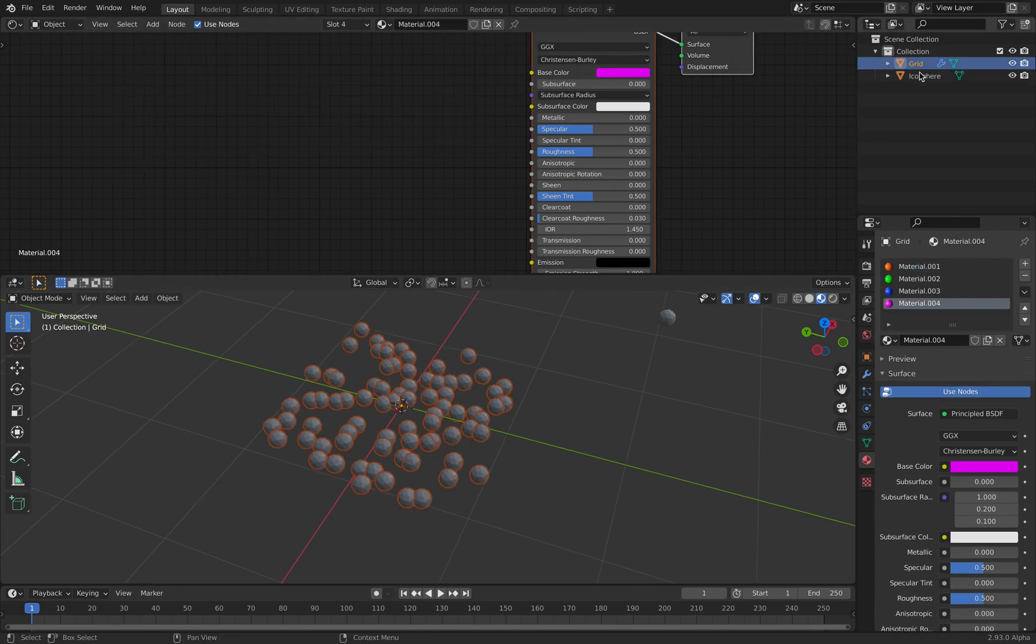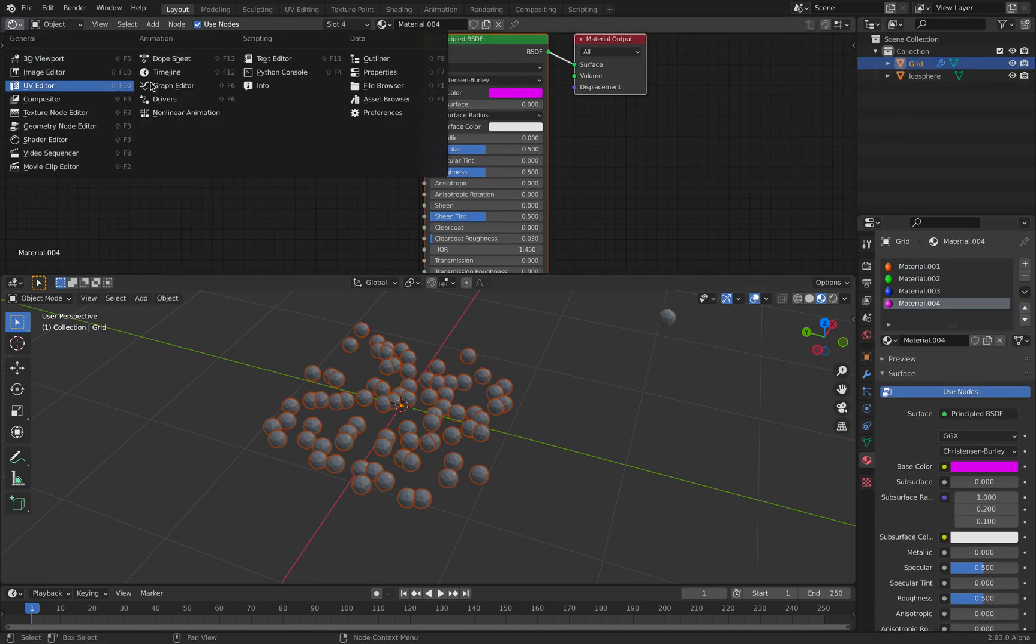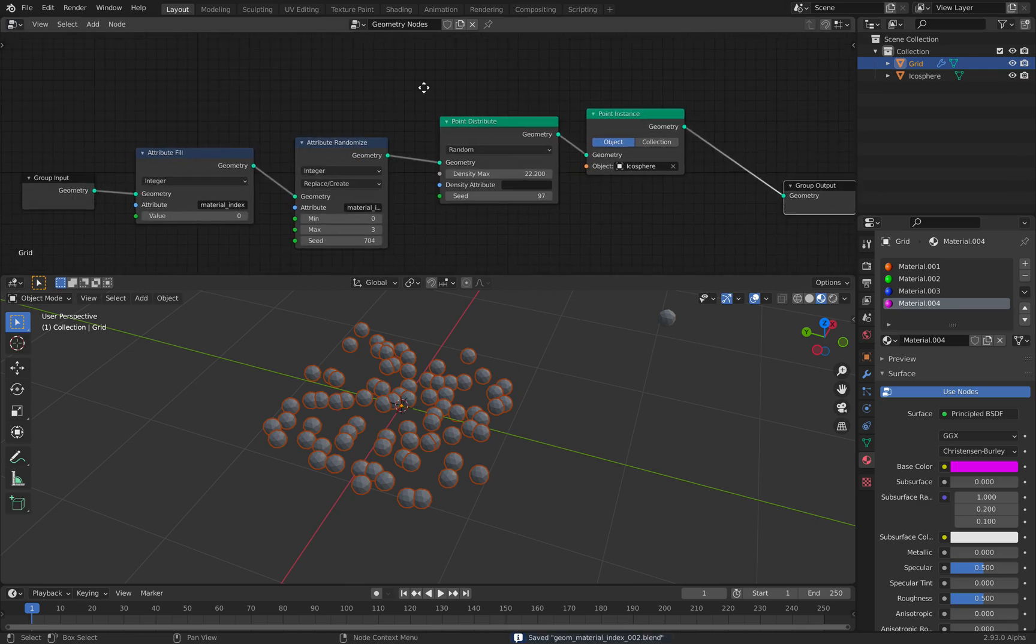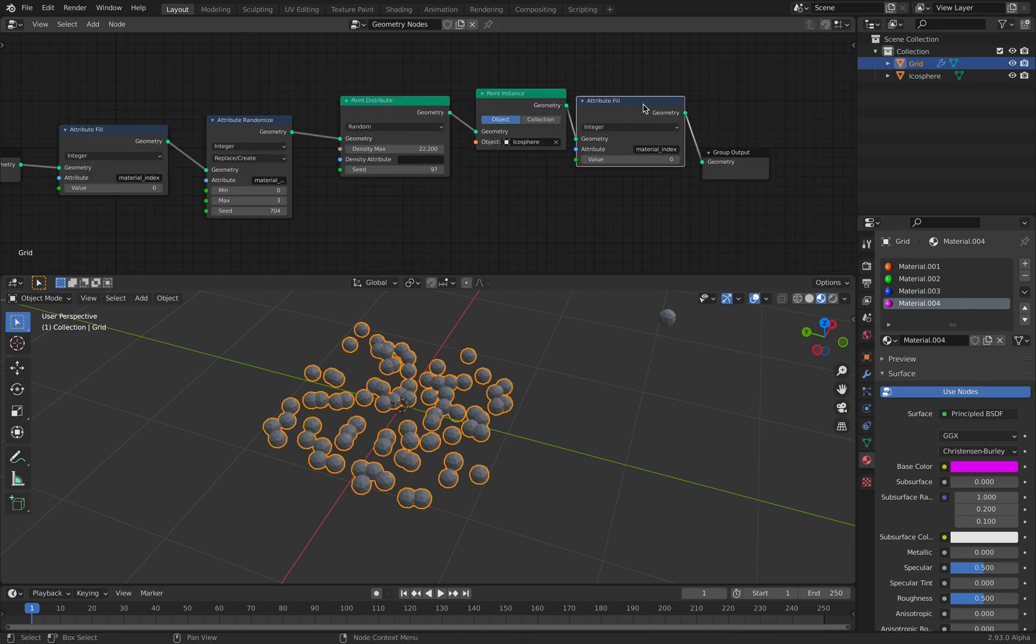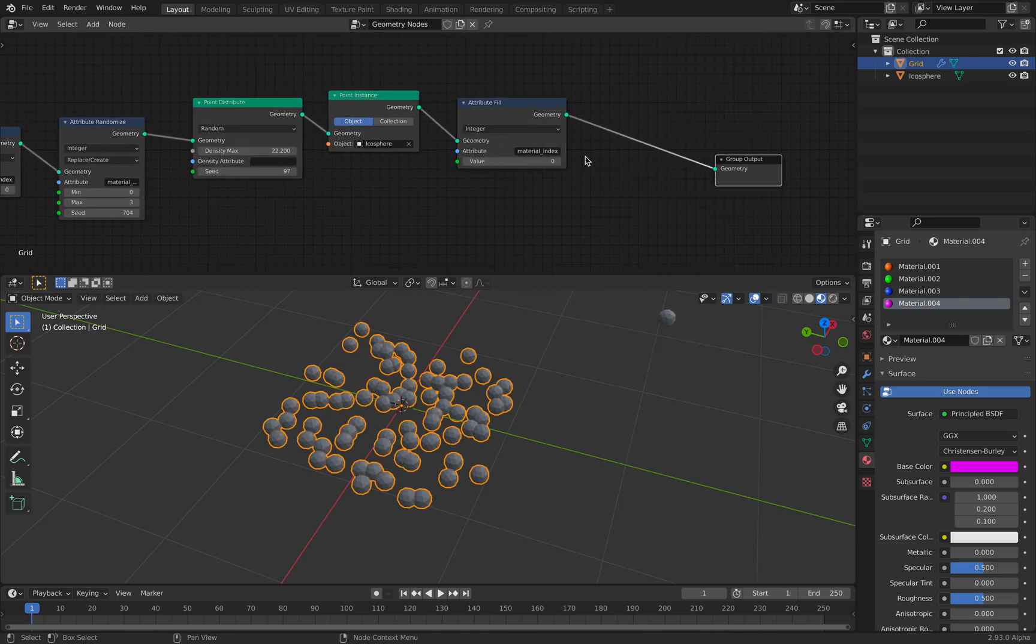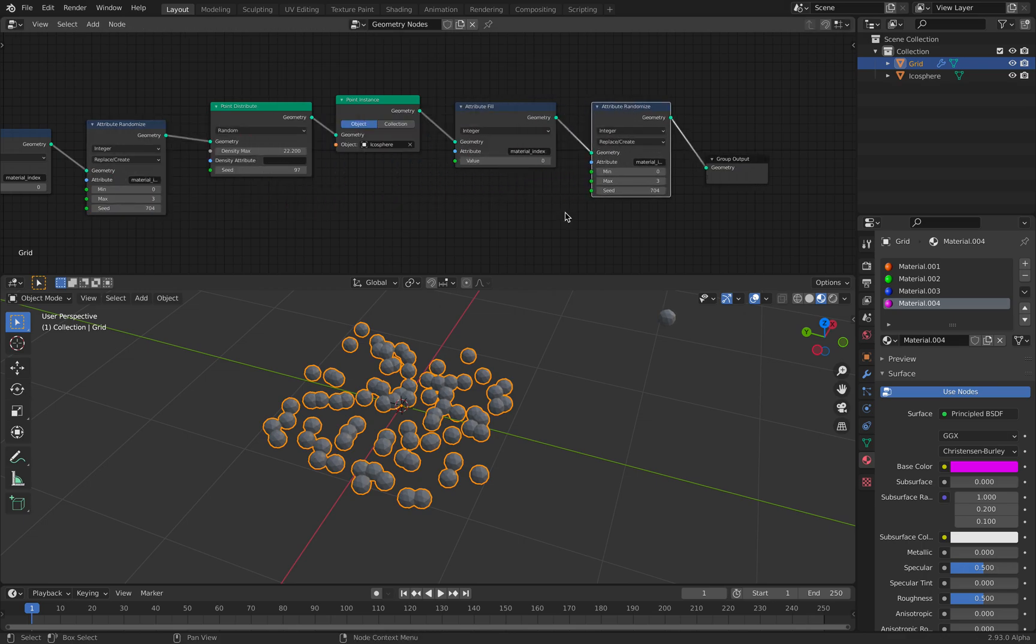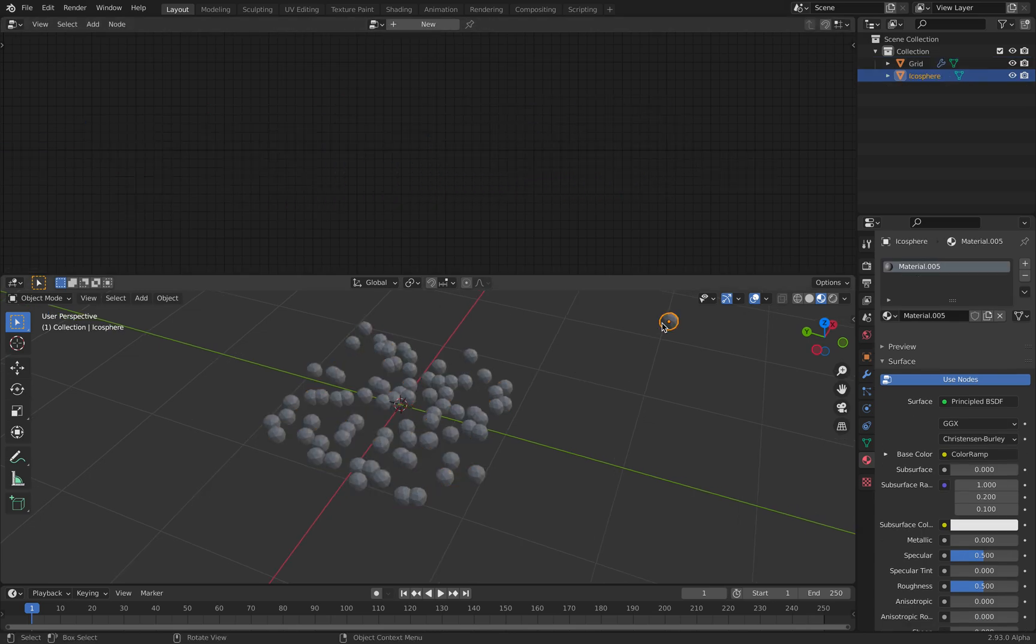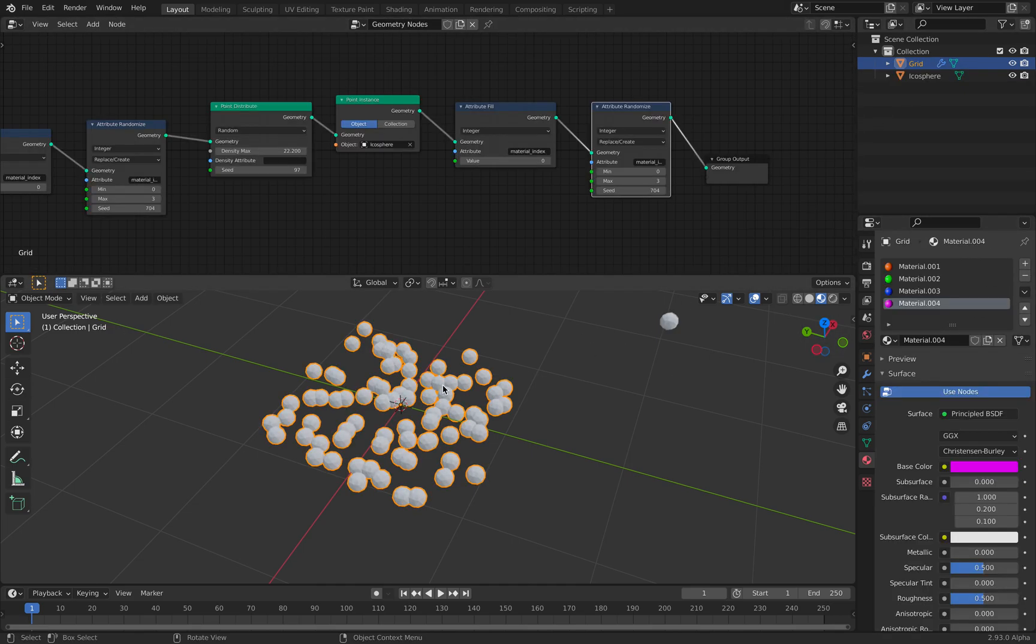So anyway, if we try to go back to the grid geometry nodes, if we attribute fill and attribute randomize, this might crash.